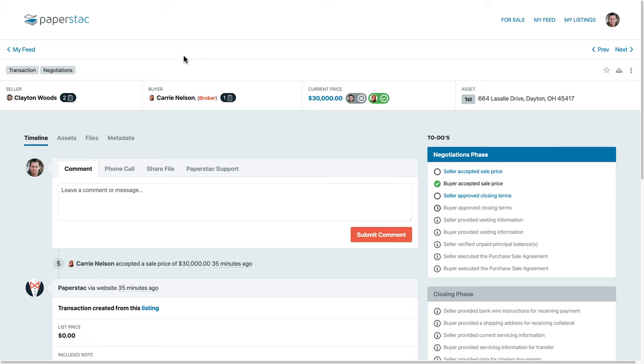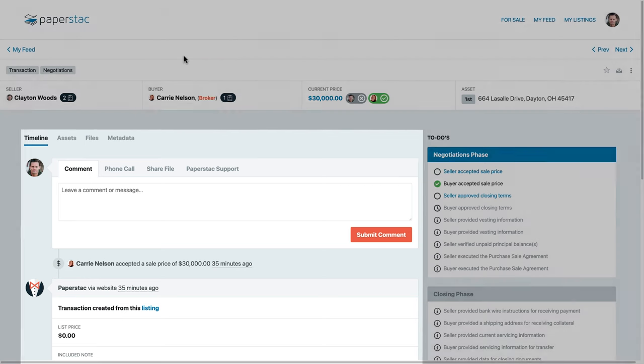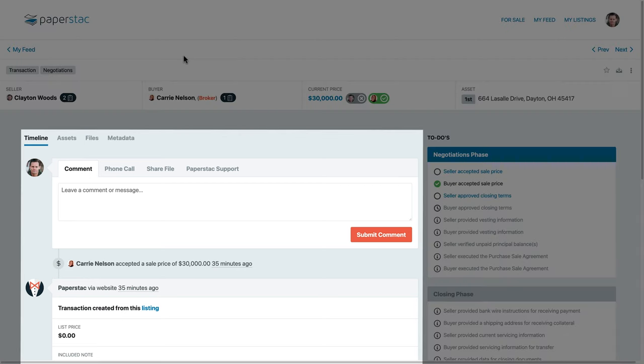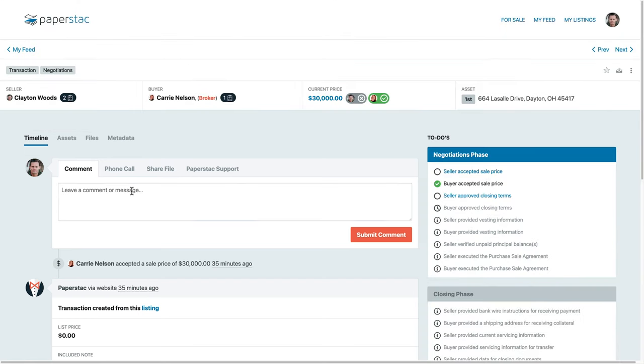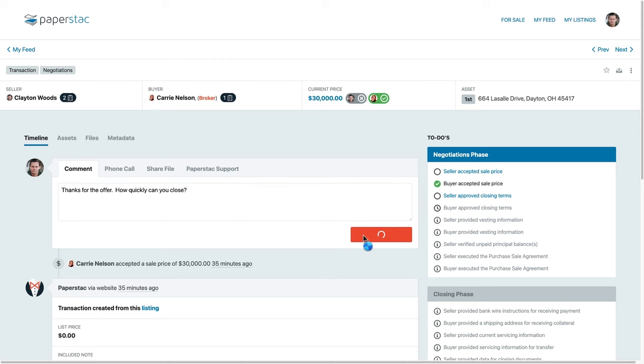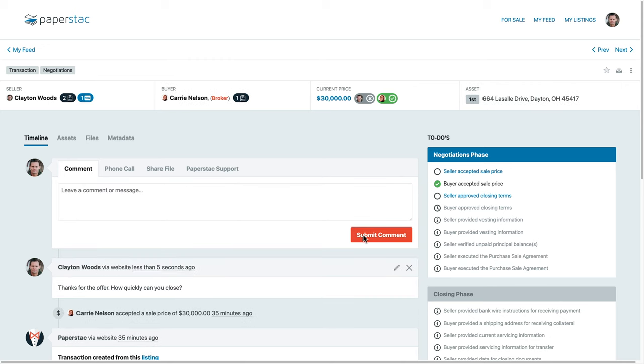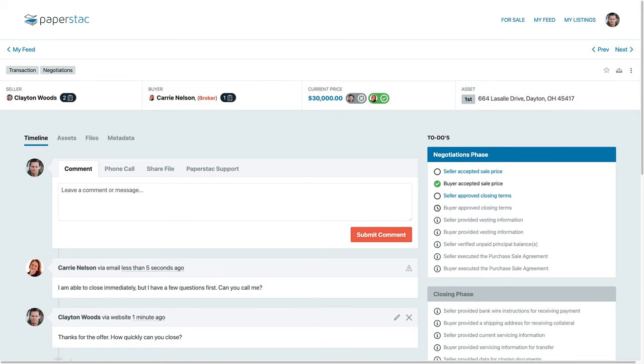Inside of your transaction, you will see the timeline panel which will show you all communication and actions performed by you and your counterparty. You can easily leave a message and the other party will receive an email notification. If the other party replies to the email, the response will be imported right into your timeline.